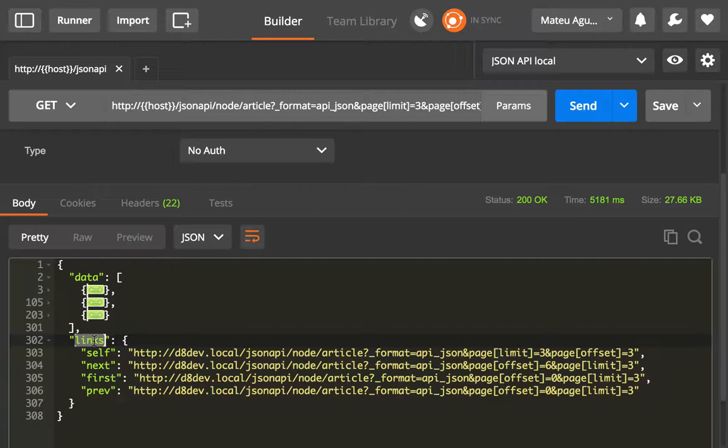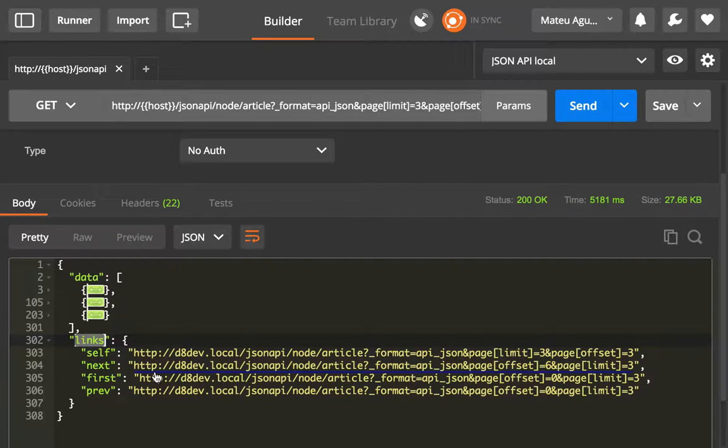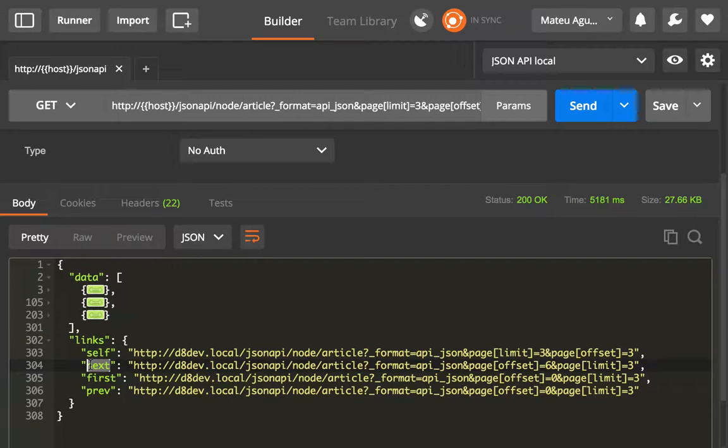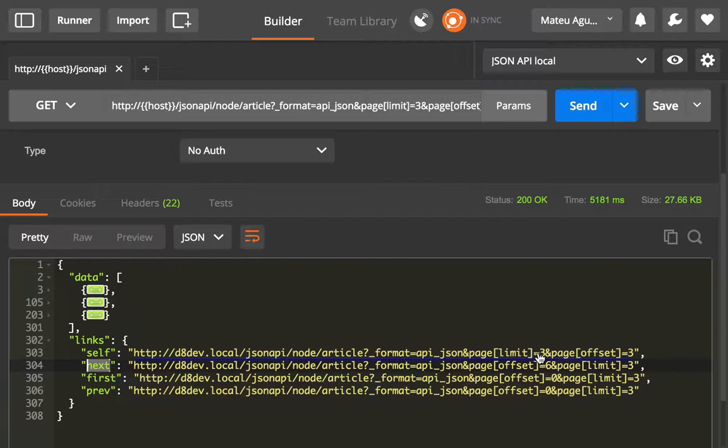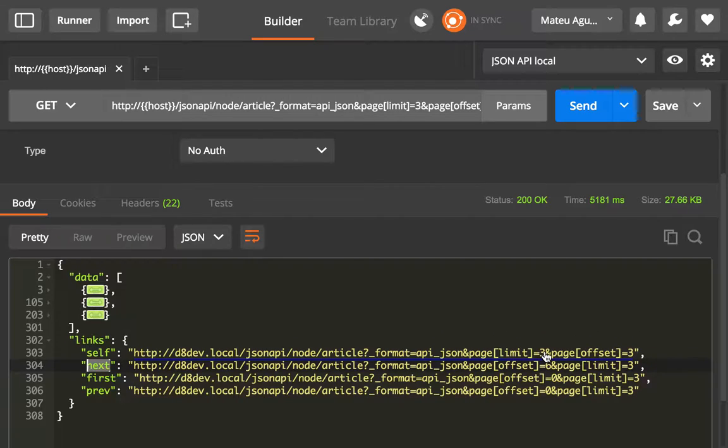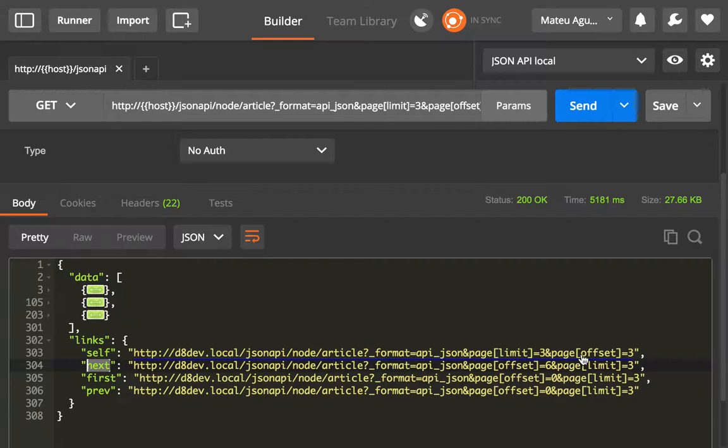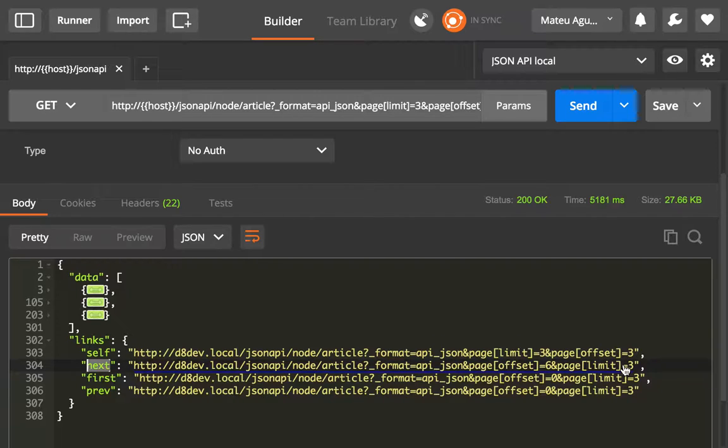So you can quickly see that we have links set for pagination and this is very easy to navigate because you can just go to the next page and it will automatically do this trick of using the same value that you have for the limit for the offset. So we are currently at the second page.